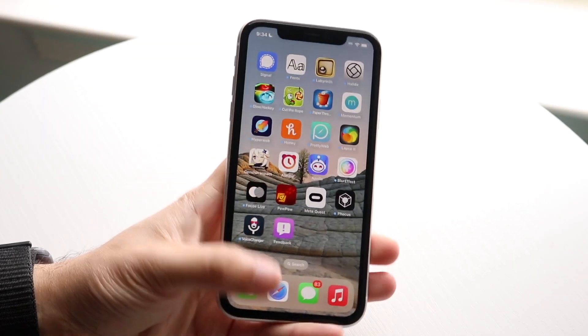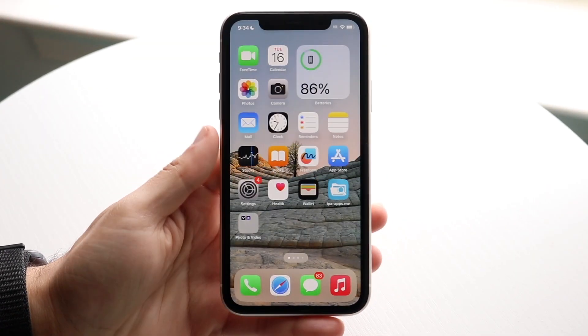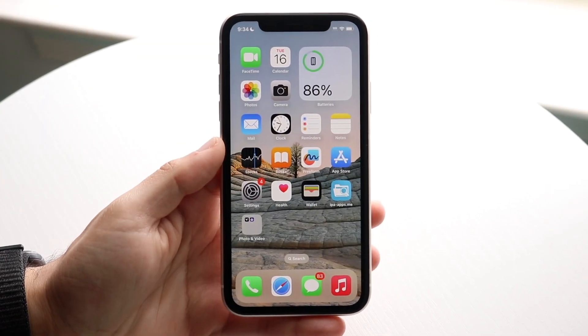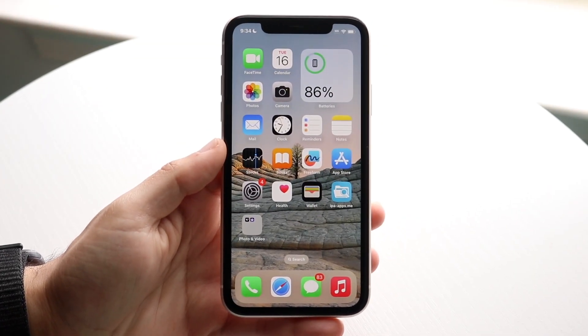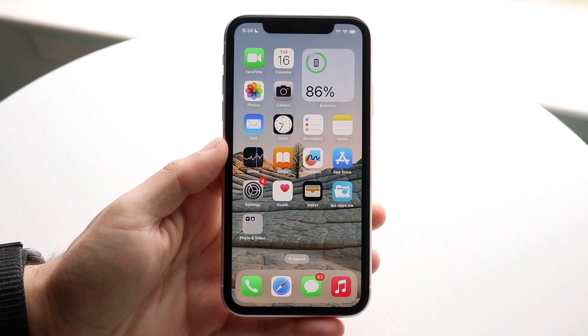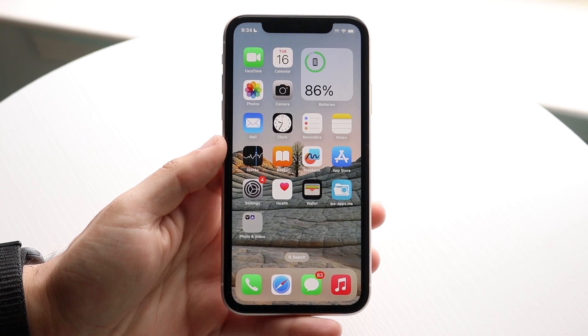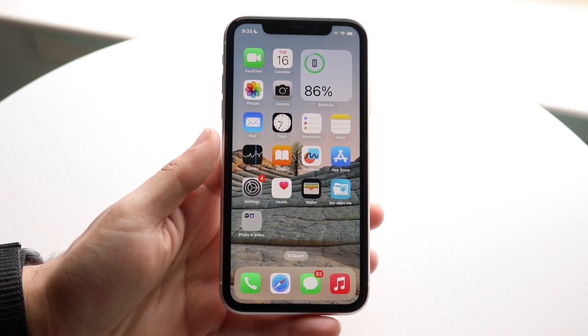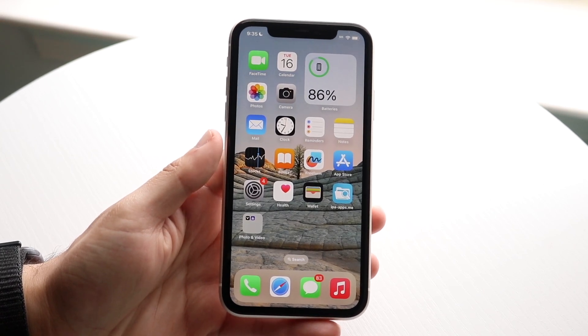So you might be trying to figure out how you can see all of the iPhone applications that you've downloaded on your iPhone. Now there's a few different ways to do this.